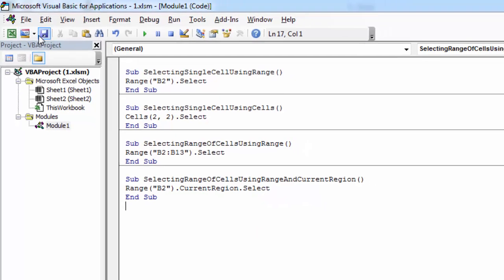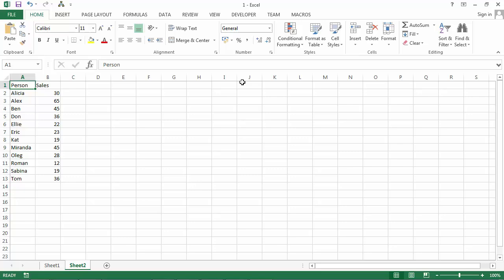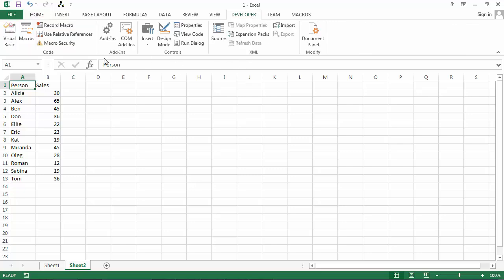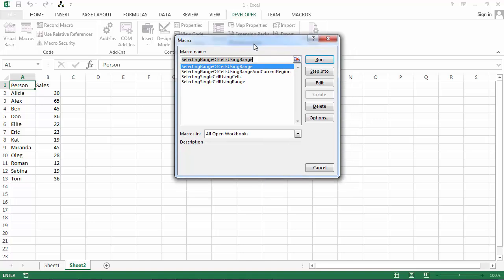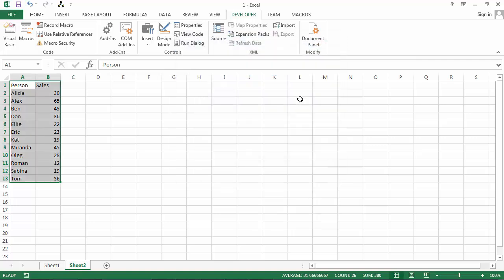Let's save it and run it. Click Developer, Macros, and select this macro: selecting range of cells using range and current region. Run it, and here we go. B2 has been selected along with all the cells around it.